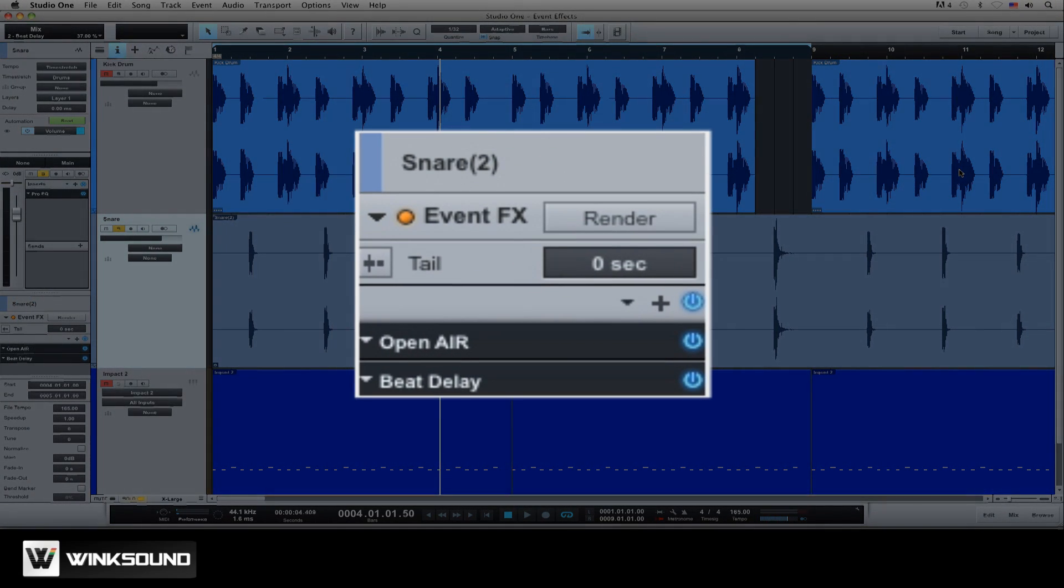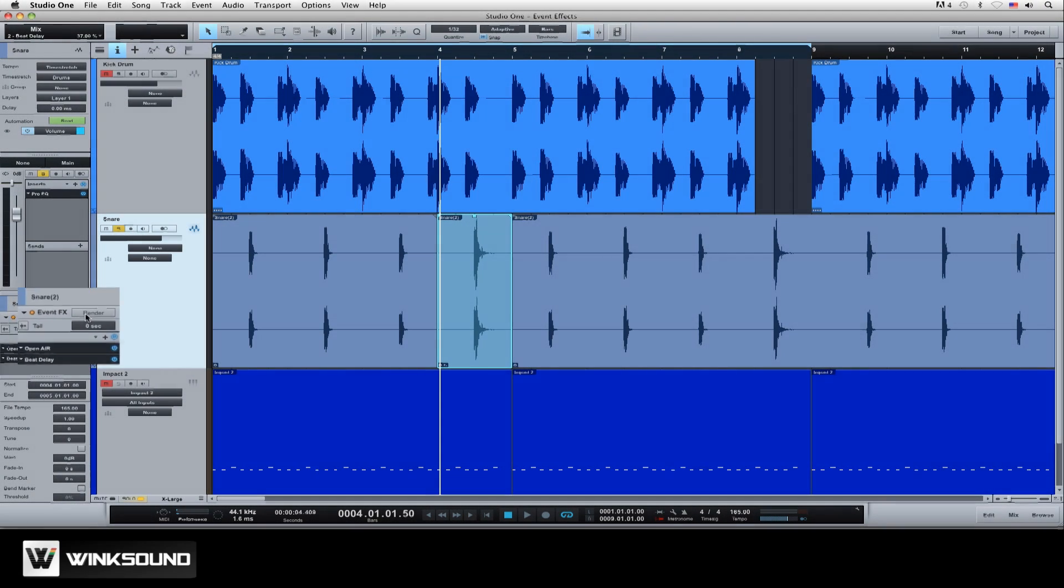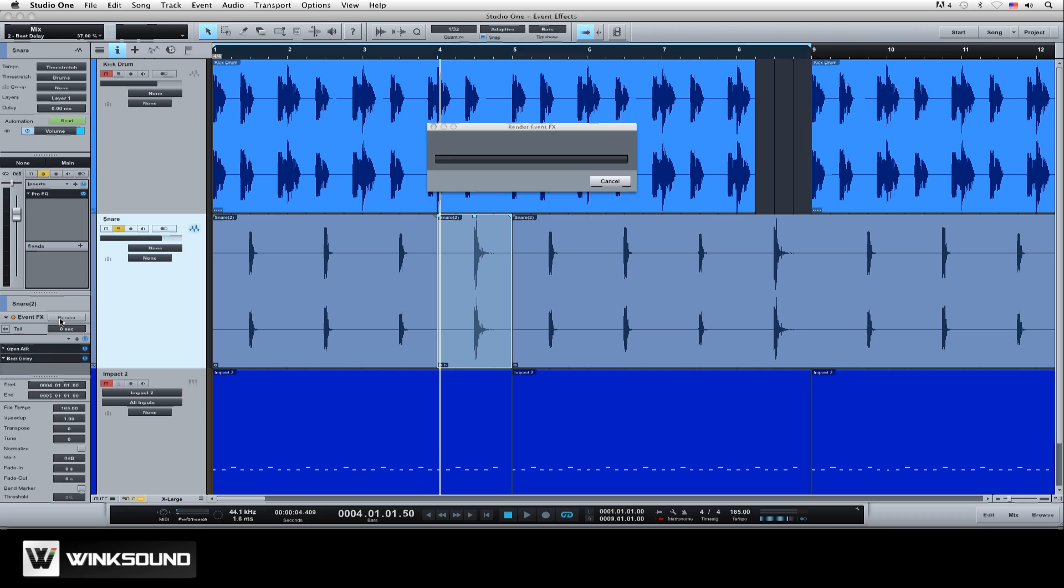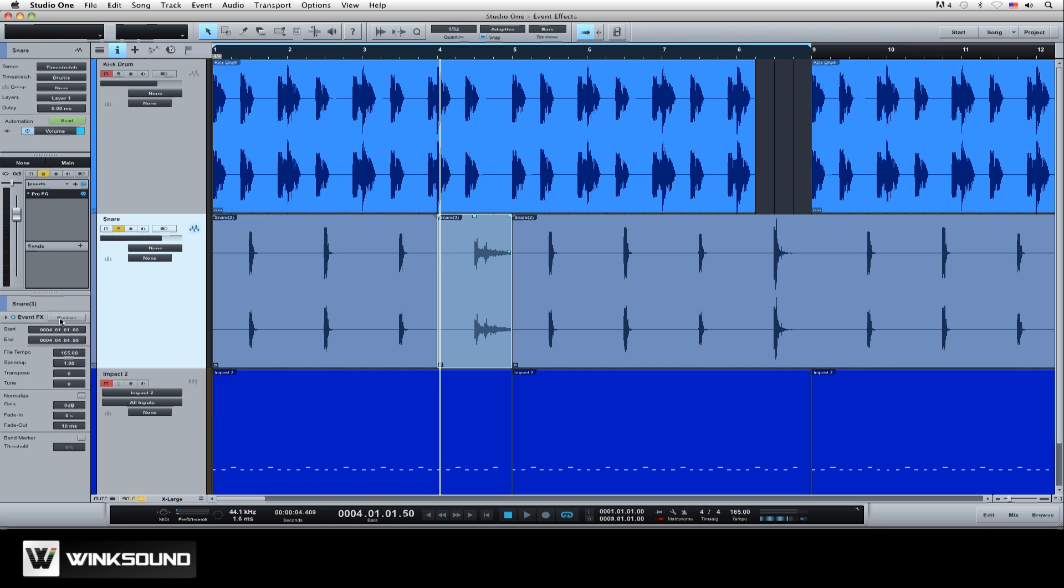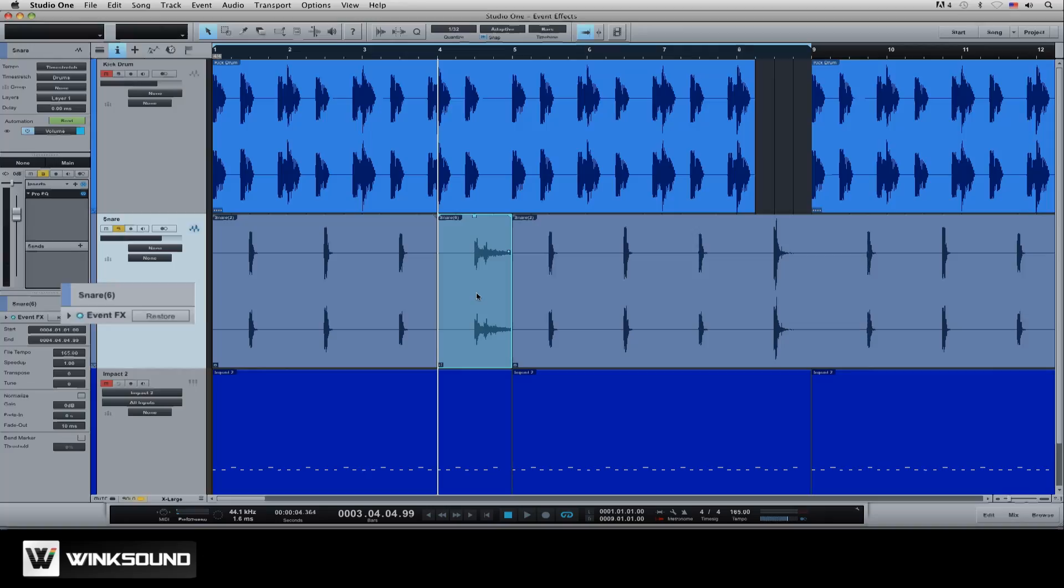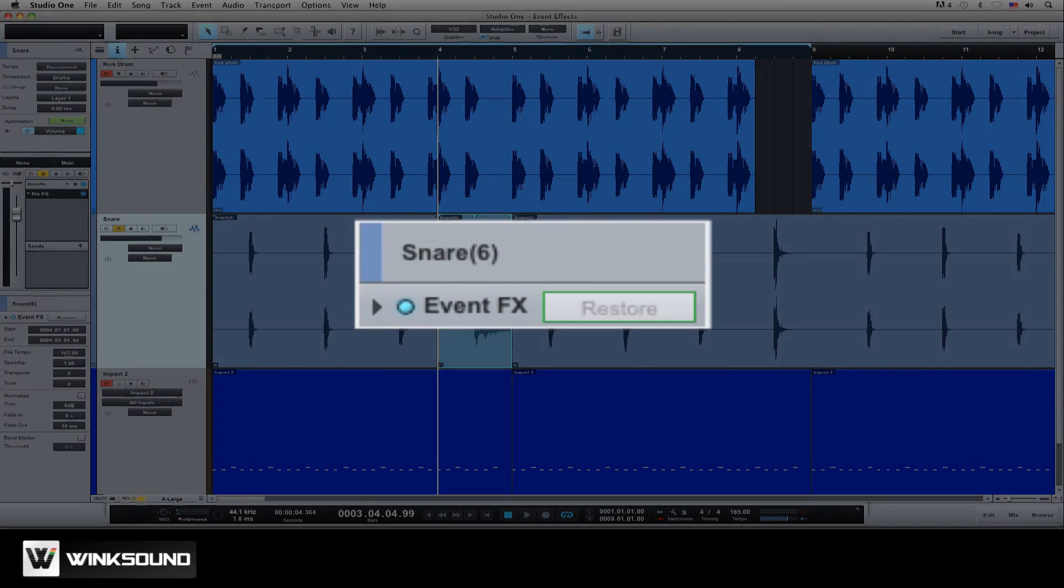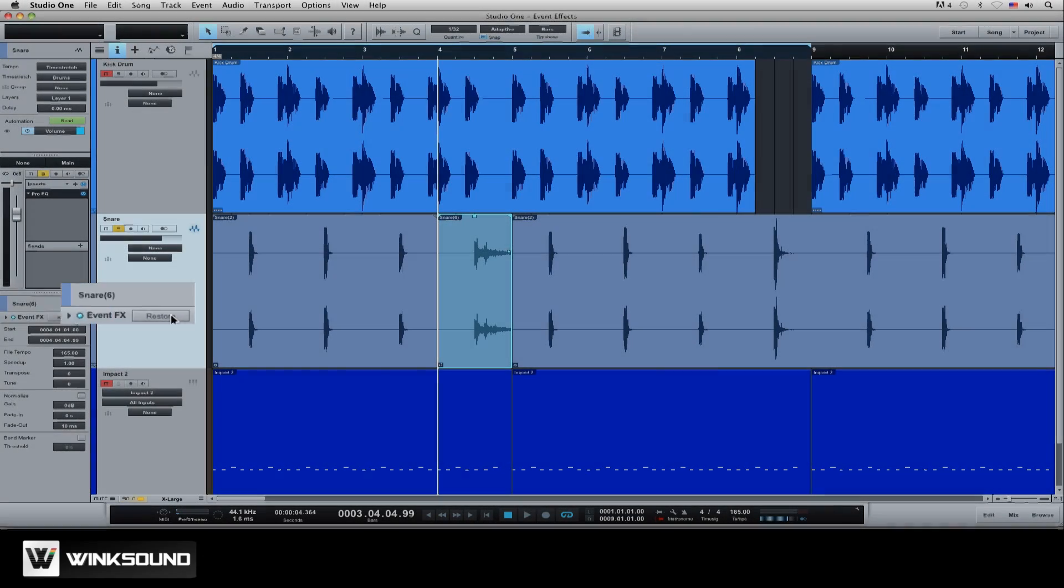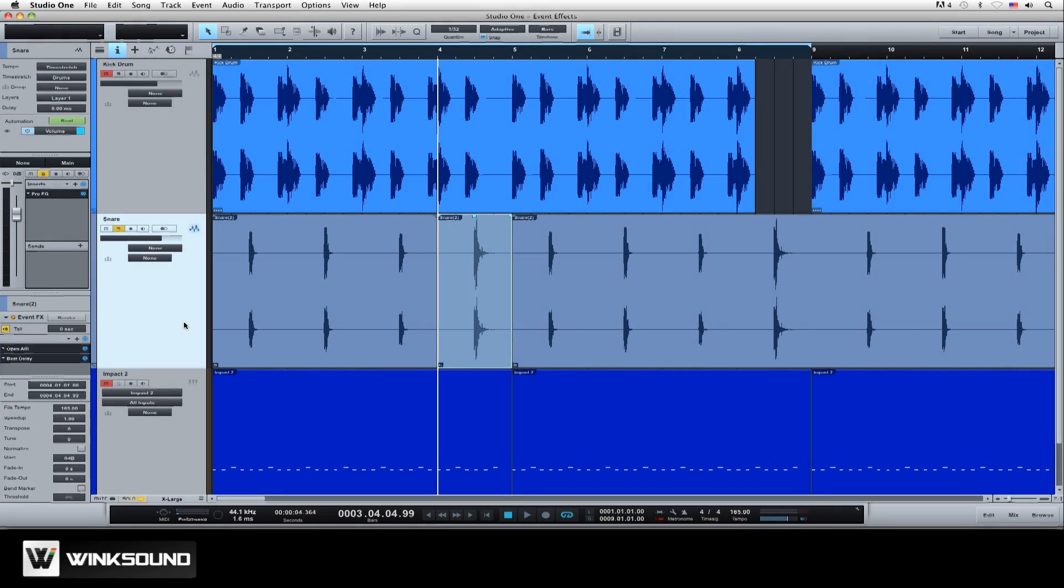Now that the effects are set, click the render option. This will print the effects onto the audio event freeing up CPU power. The render process is non-destructive, meaning you can always restore the original real-time effect to make changes.